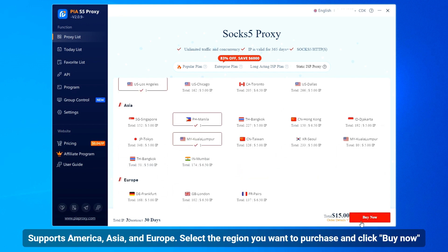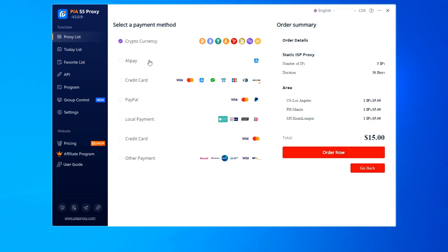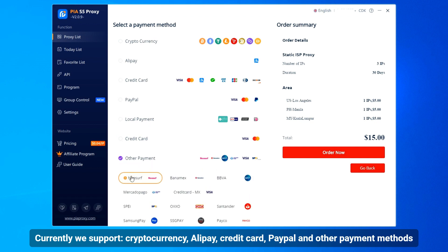Select the region you want to purchase and click Buy Now. We currently support cryptocurrency, Alipay, credit card, PayPal, and other payment methods.